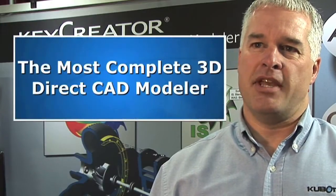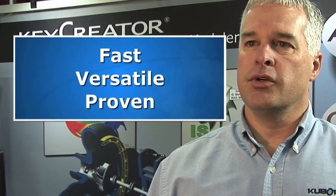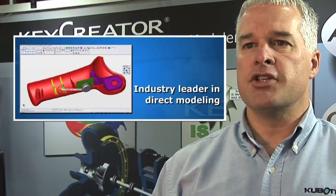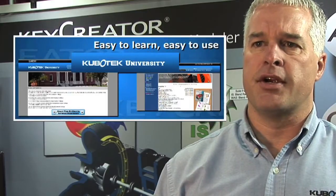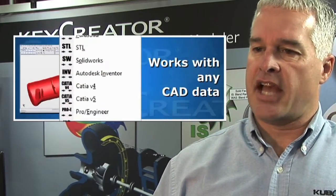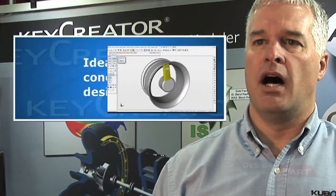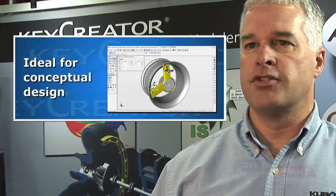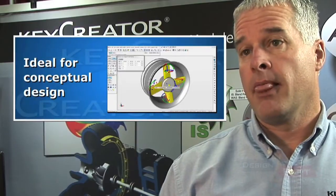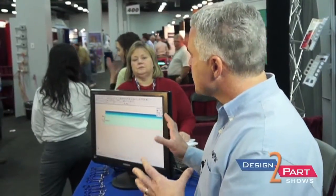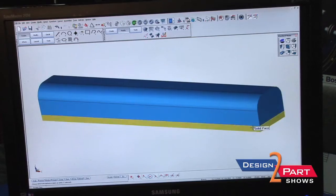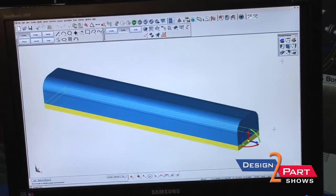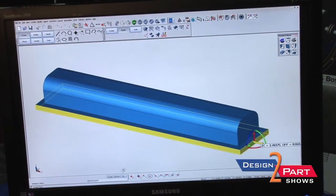We're a direct CAD modeler, so what that means is that you're able to create geometry without the issues involved with a SolidWorks or Inventor type of CAD system, where you have to sketch things and worry about all of the different constraints between the types of geometry. With direct CAD, it's really more like sculpting with clay — we start with a block and then just add and subtract, which makes initial concept design really simple.